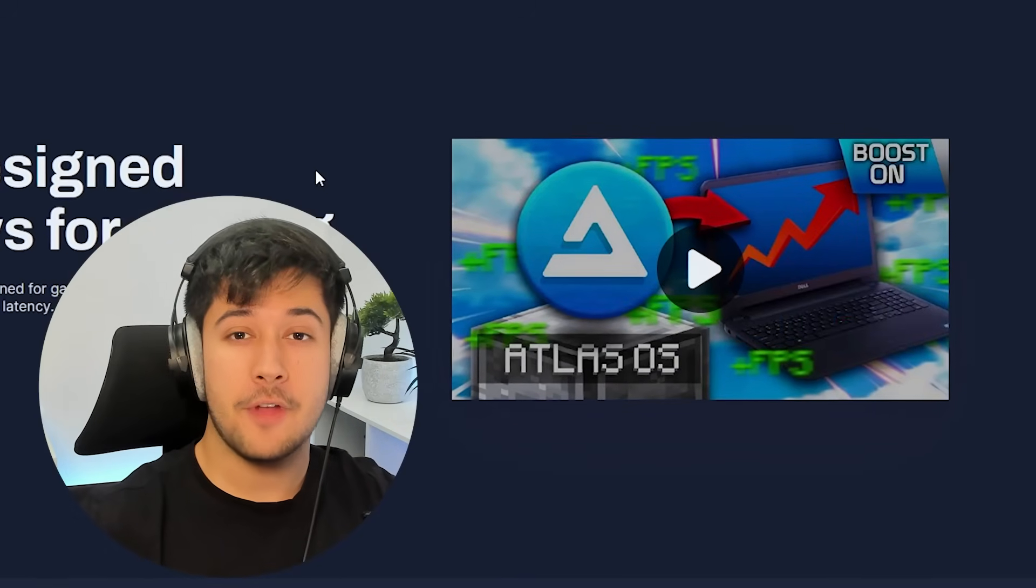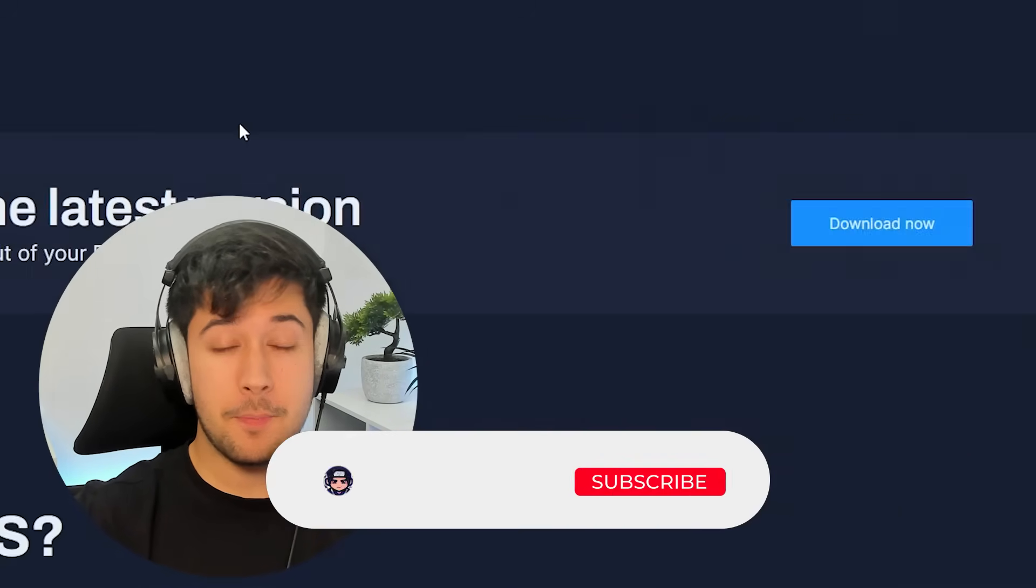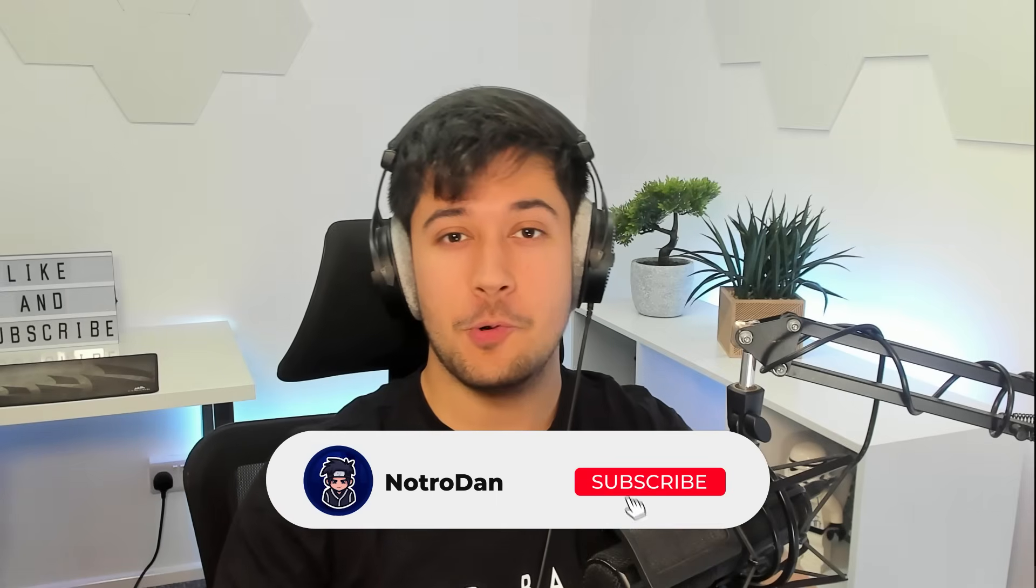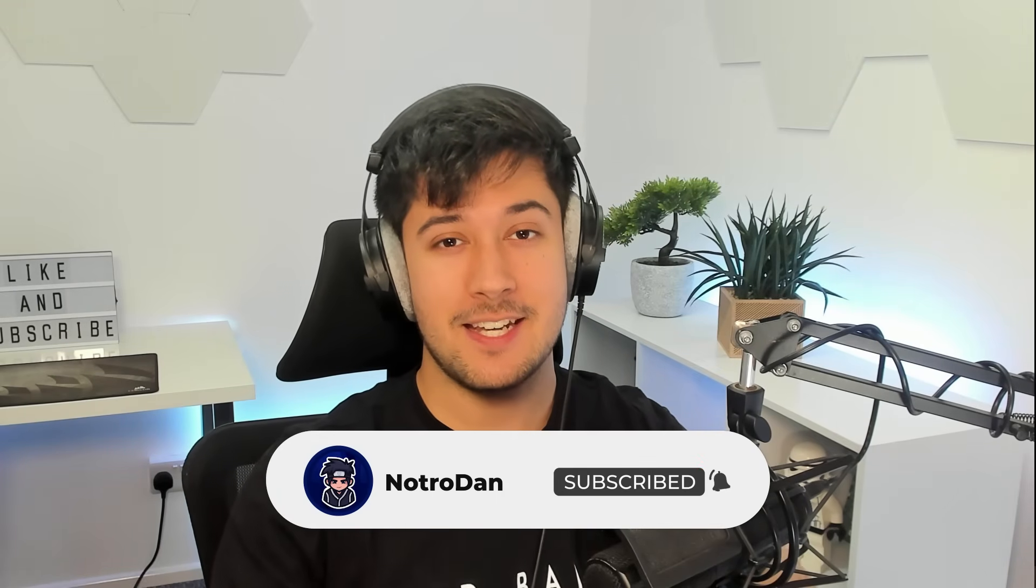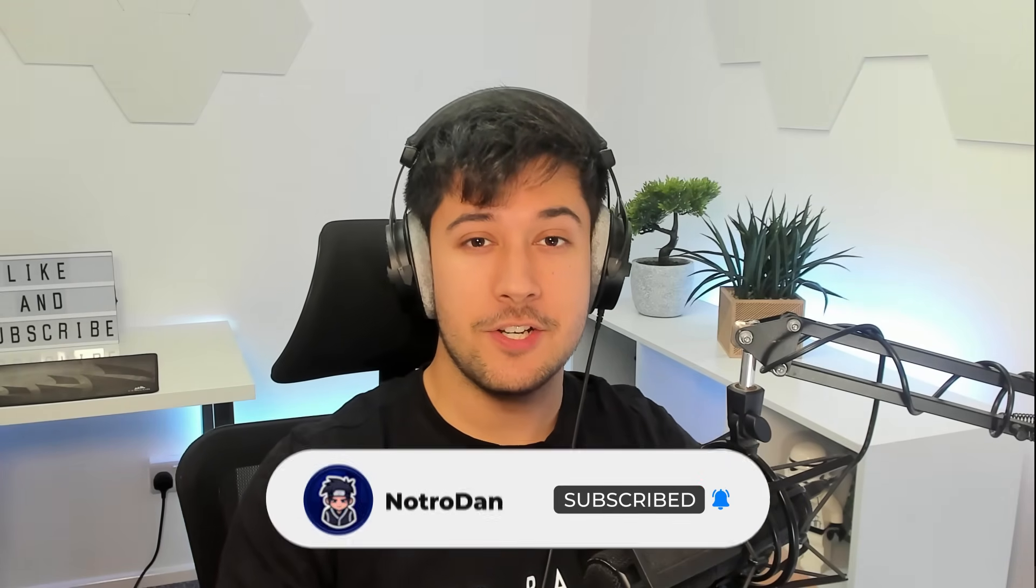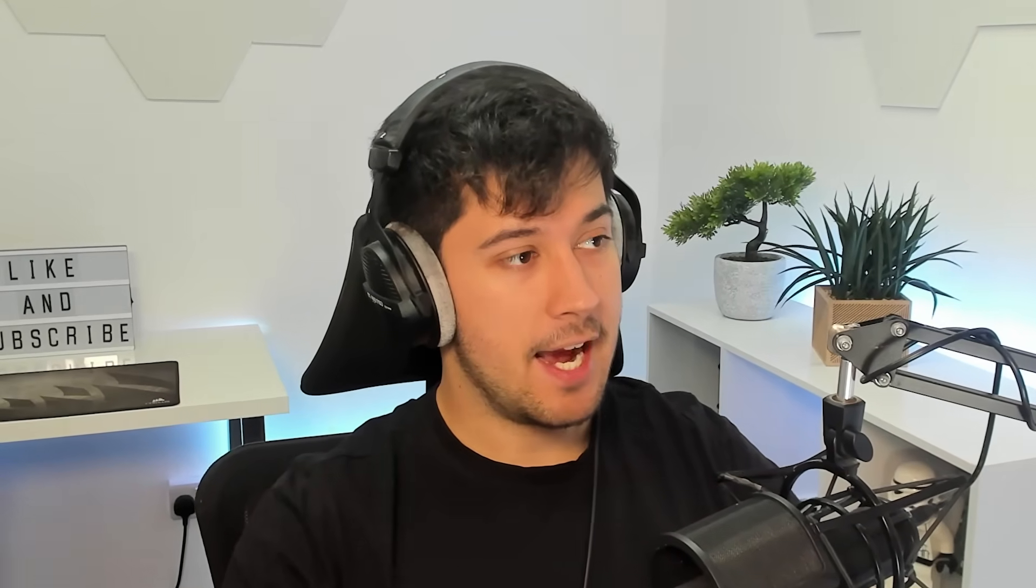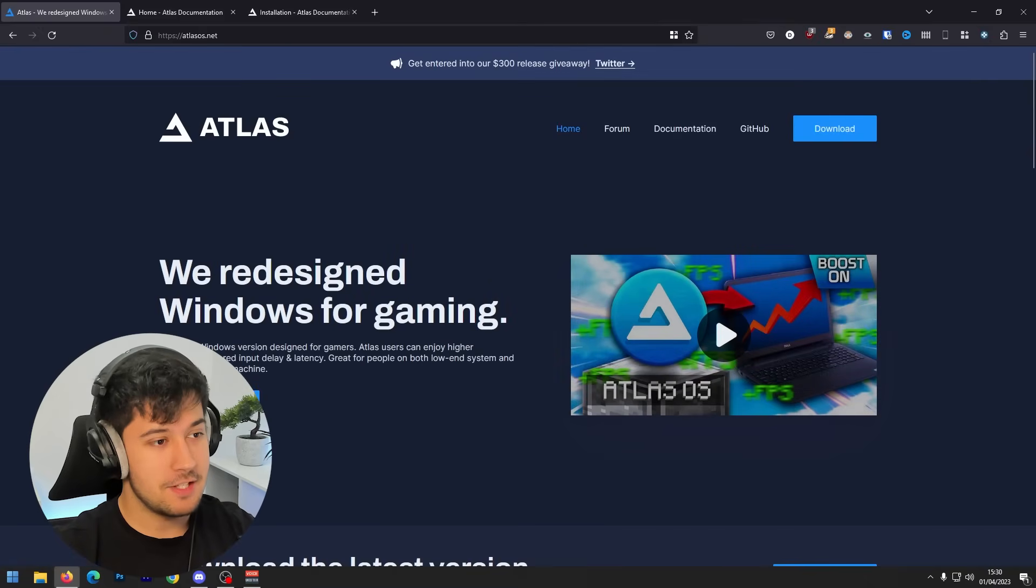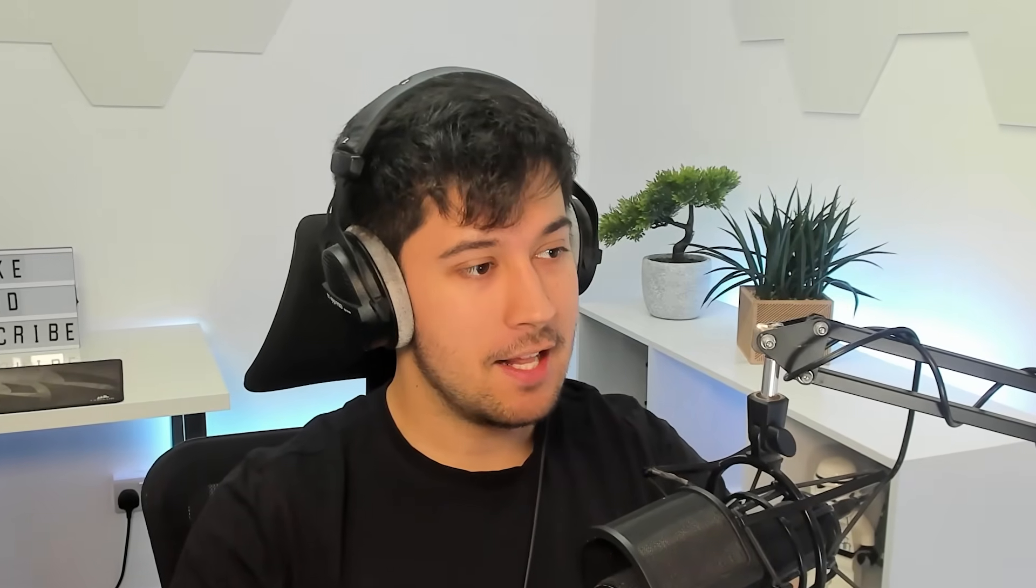I have done videos of the old versions before and they've been very popular on my channel. So in this video, we're going to be checking out the new update and seeing if it's any good. So to get Atlas OS, we need to go to their website. And as you can see, my video is actually featured on their homepage. So cheers, guys. Thanks for that.